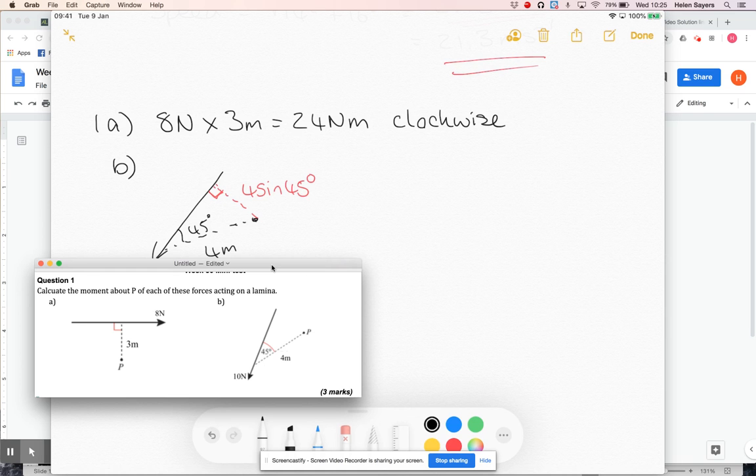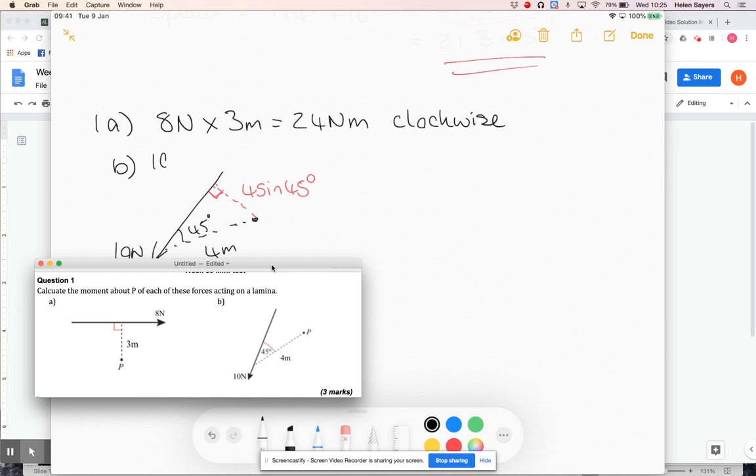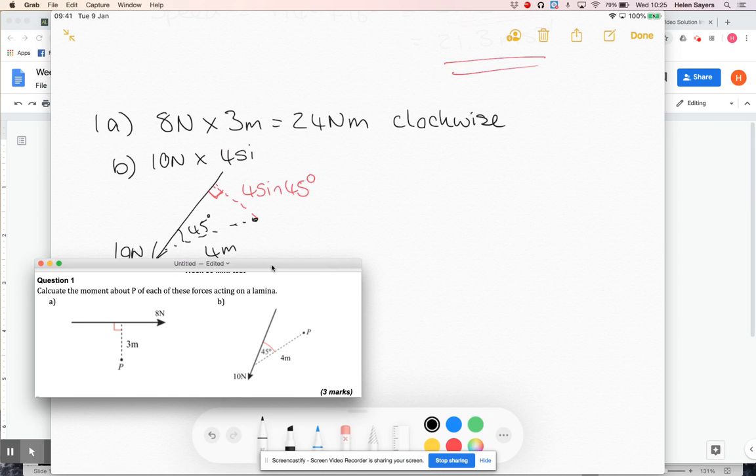So the moment for that one is going to be, what is the force? 10 newtons. So force is 10 newtons, and perpendicular distance is 4 sine 45 degrees.